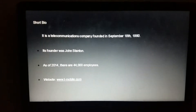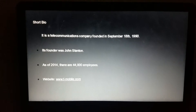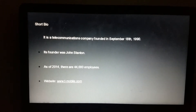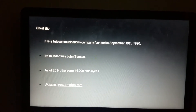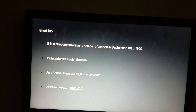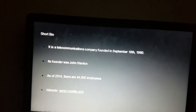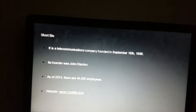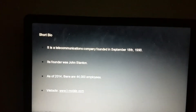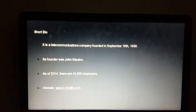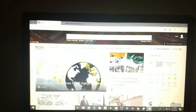Let's take a look at the short bio for those of you who don't know what T-Mobile is. It is a telecommunications company founded on September 18, 1990. Its founder was John Stanston. As of 2014, there are currently 44,000 employees, and their website can be found at www.T-Mobile.com.